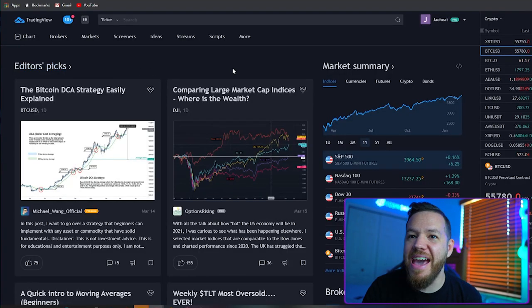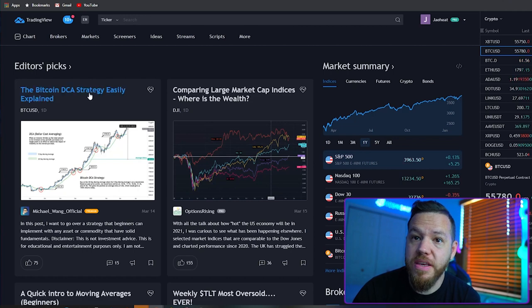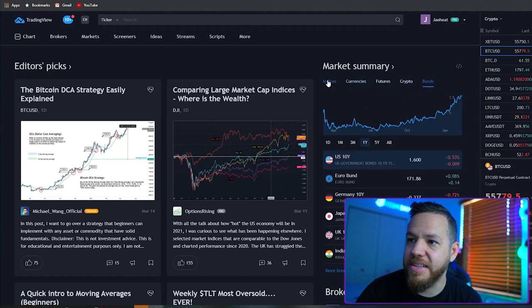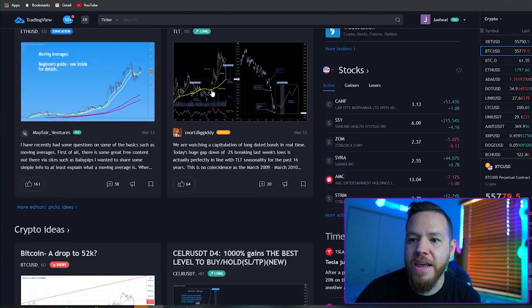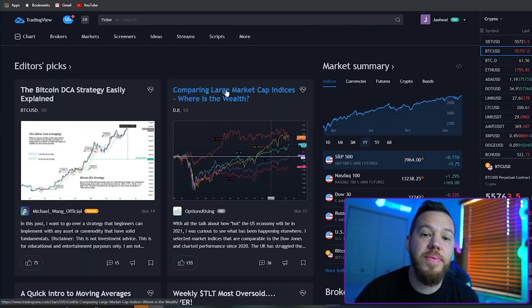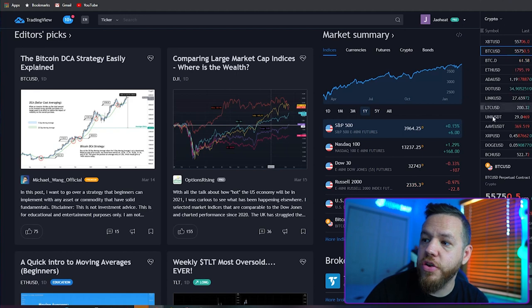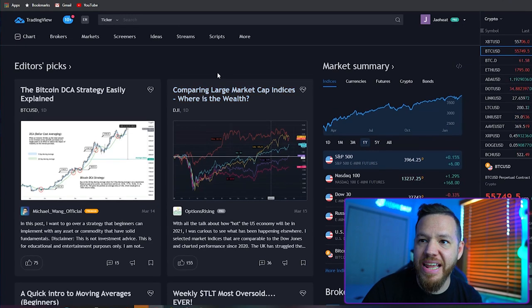Once you create an account, you'll land on something like this. It's going to be different for you because it already knows I'm into crypto. You're going to see a market summary where you can look at indices, currencies, futures, cryptos, bonds, and so on. A lot of what you see here is going to be called trade ideas. TradingView doubles as a social network for traders — you can follow other traders, join discussions, share charts, and access community-driven trading content. You'll also see your watch list over here, which we'll get into later.